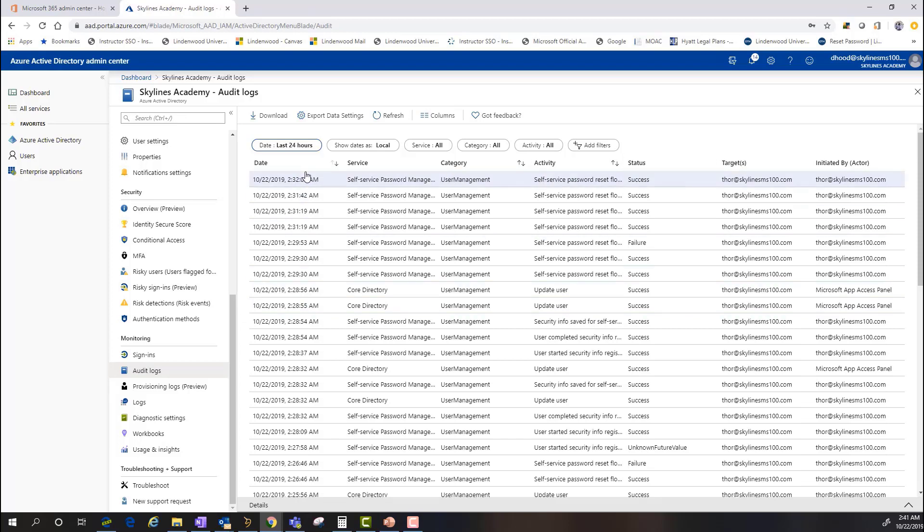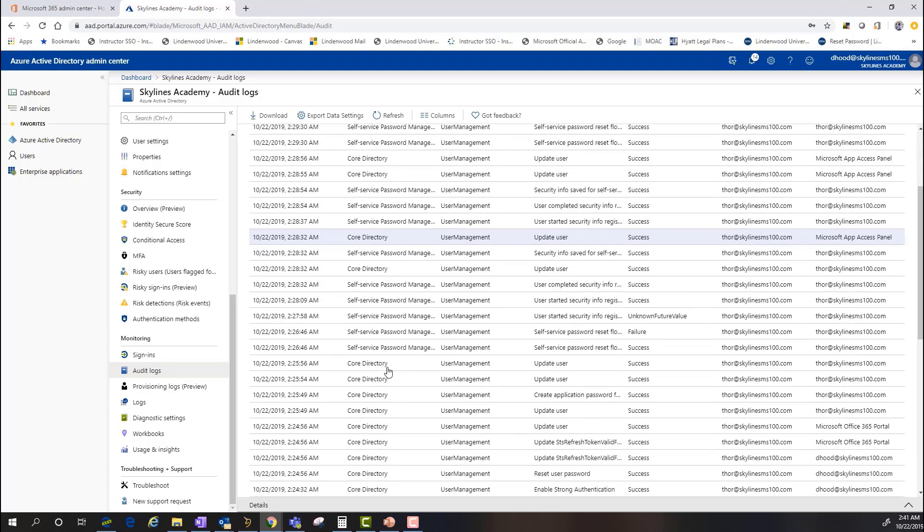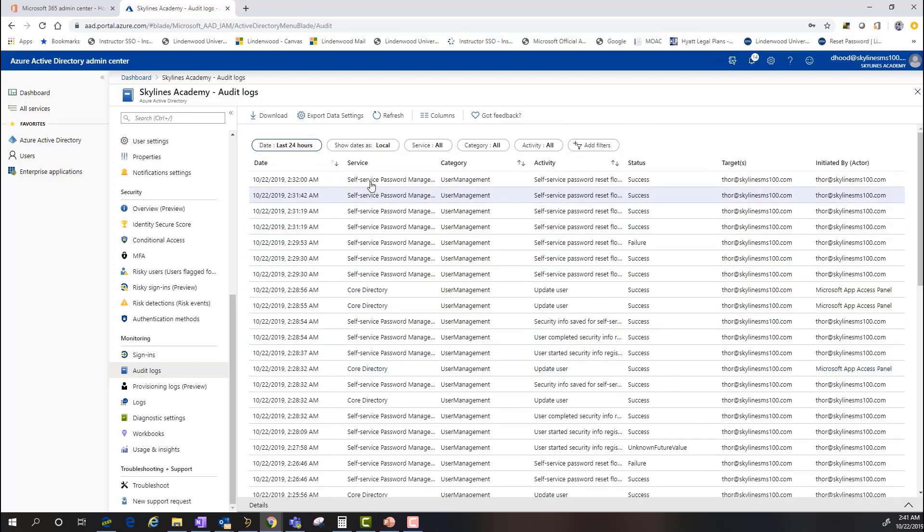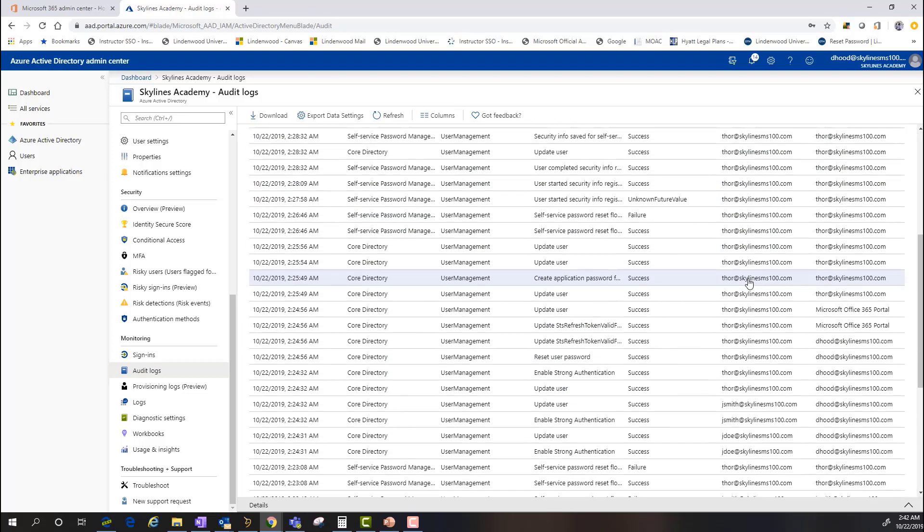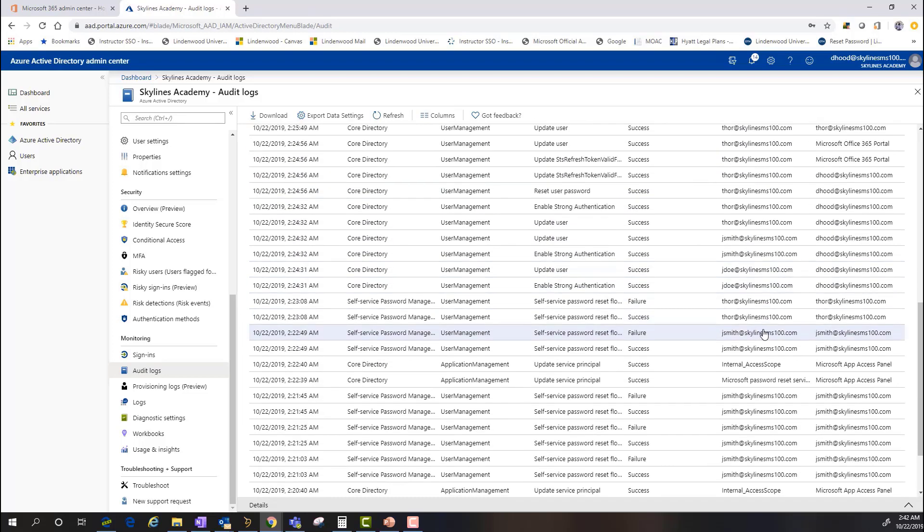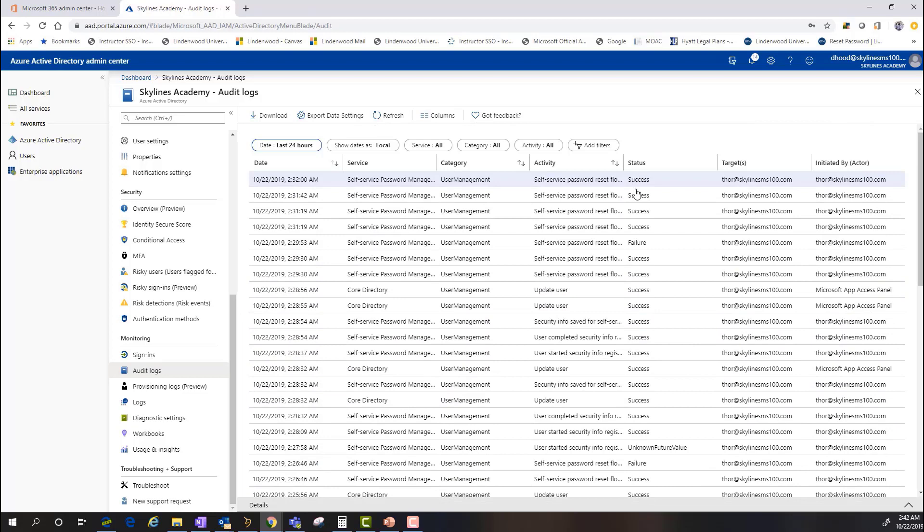And as you can see here, there's a variety of different services that are going to be listed in here. So, most recently, we've done some self-service password resets, obviously. We've done some core updates to users. We've done a lot of basic user management with some of the internal accounts.